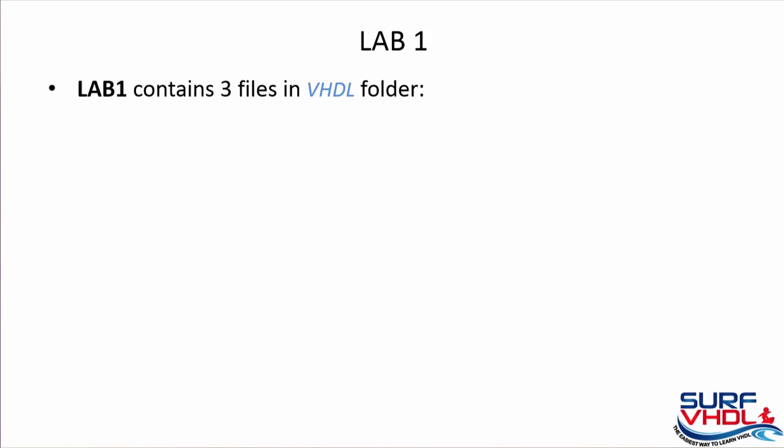So it's time to start coding. Open Lab 1 folder that contains three files in the VHDL folder.